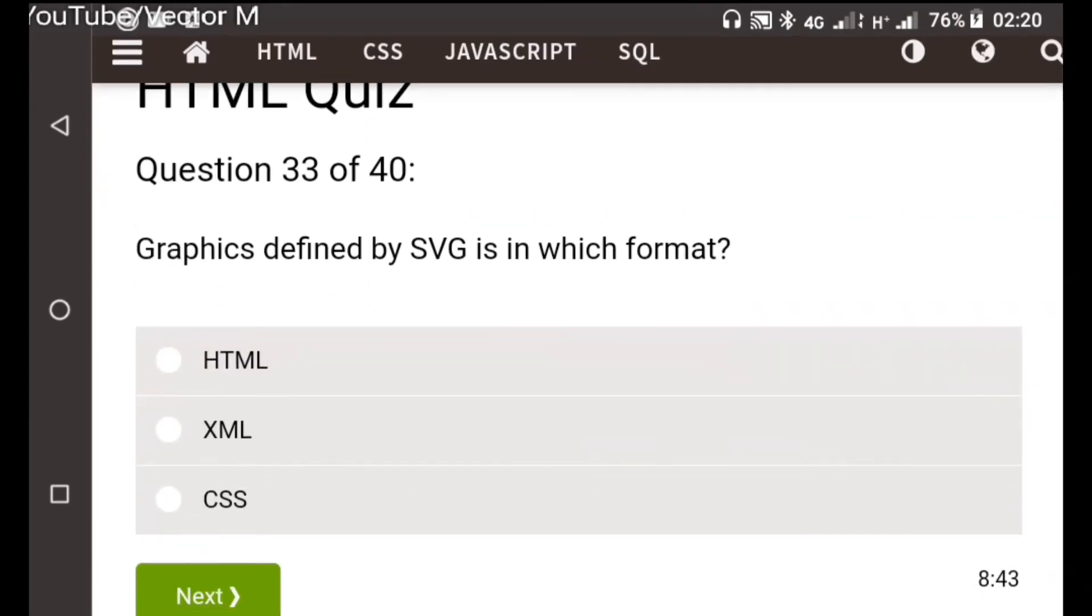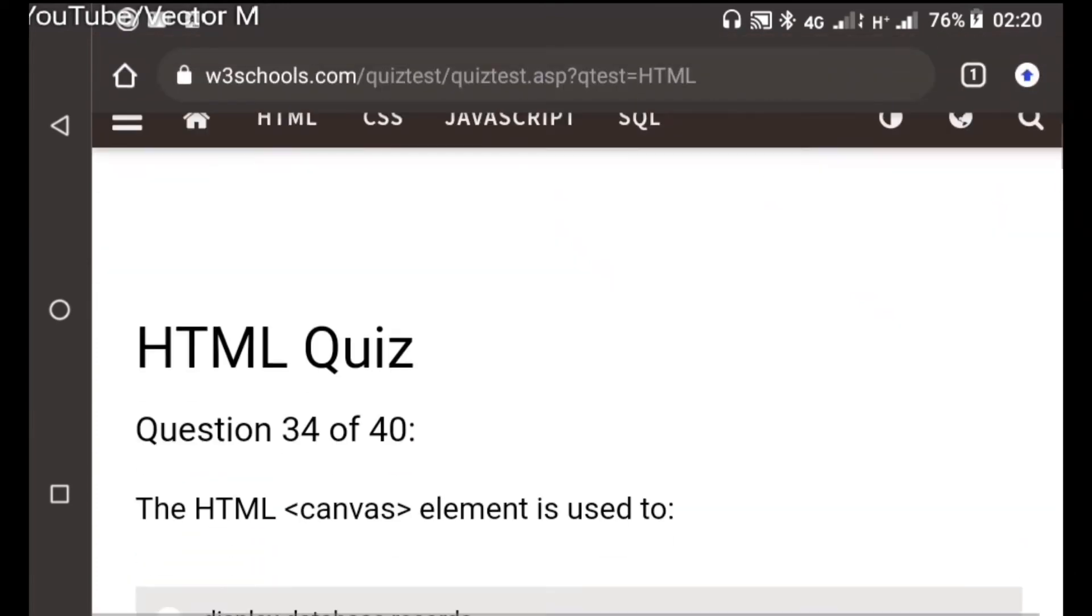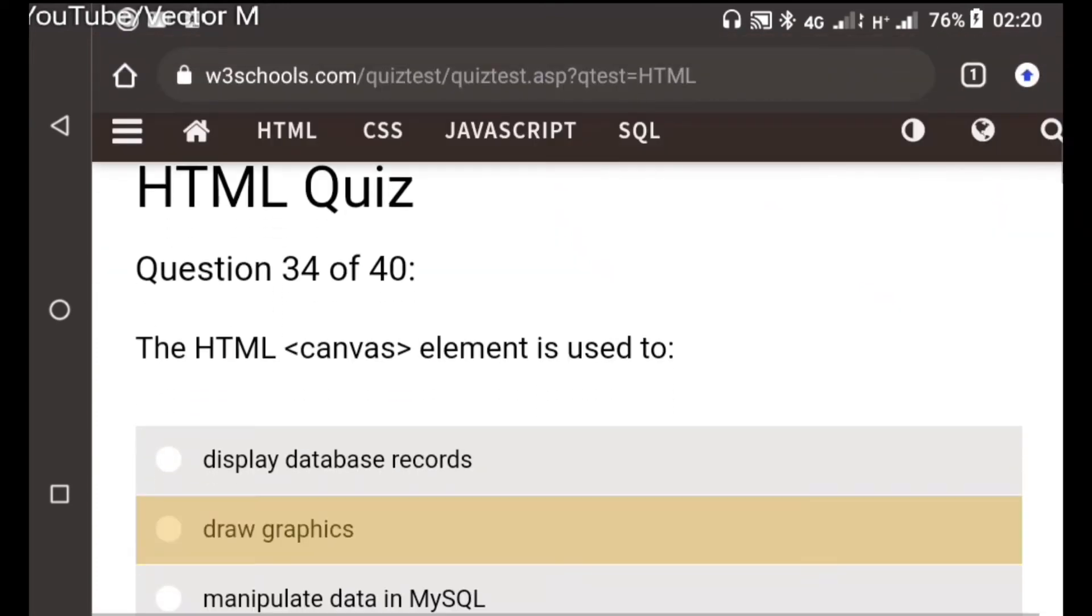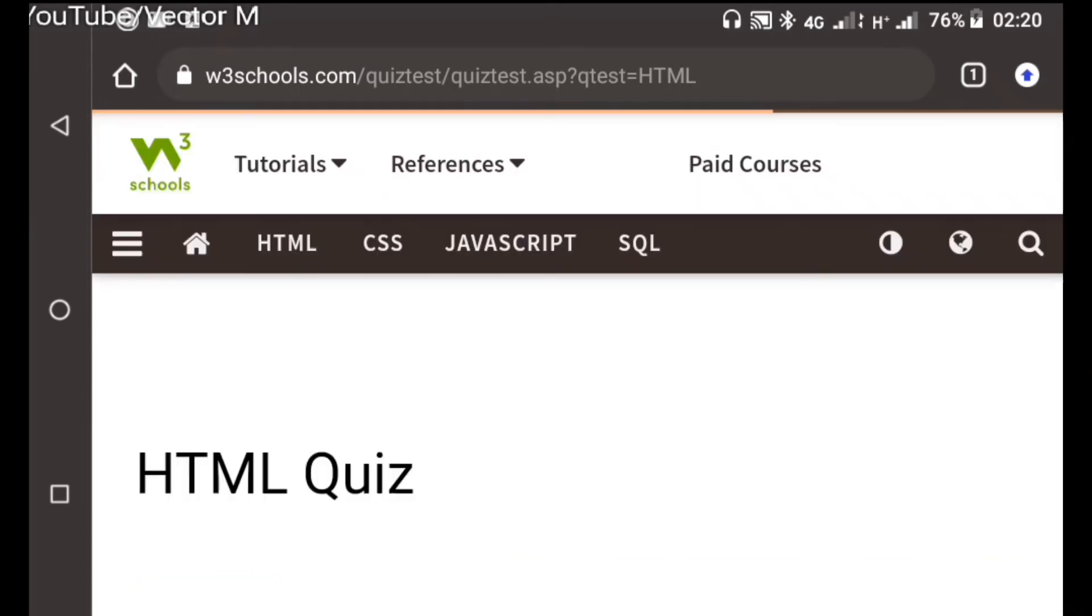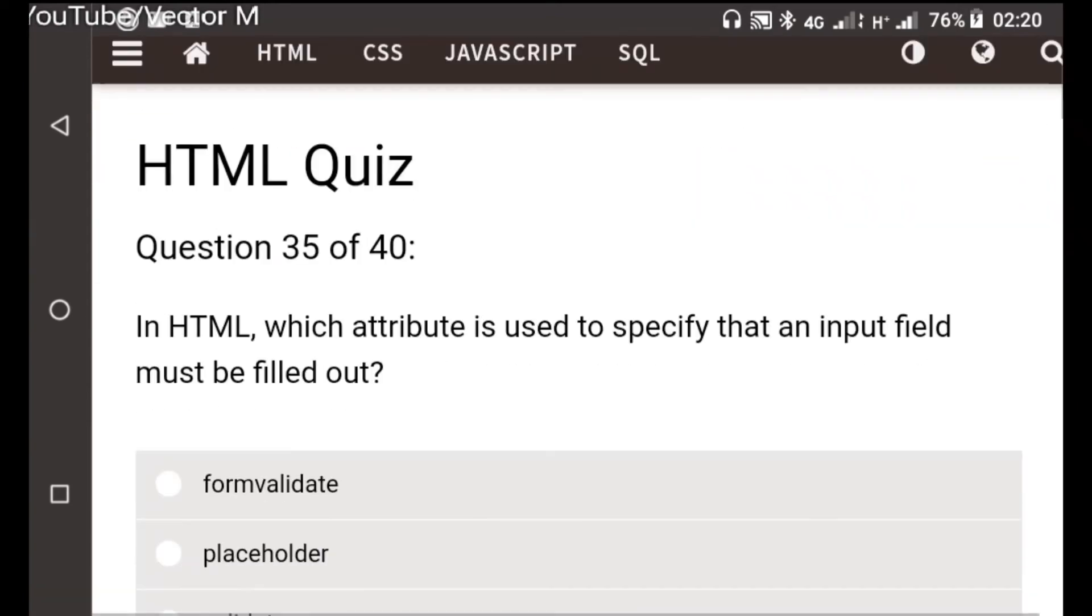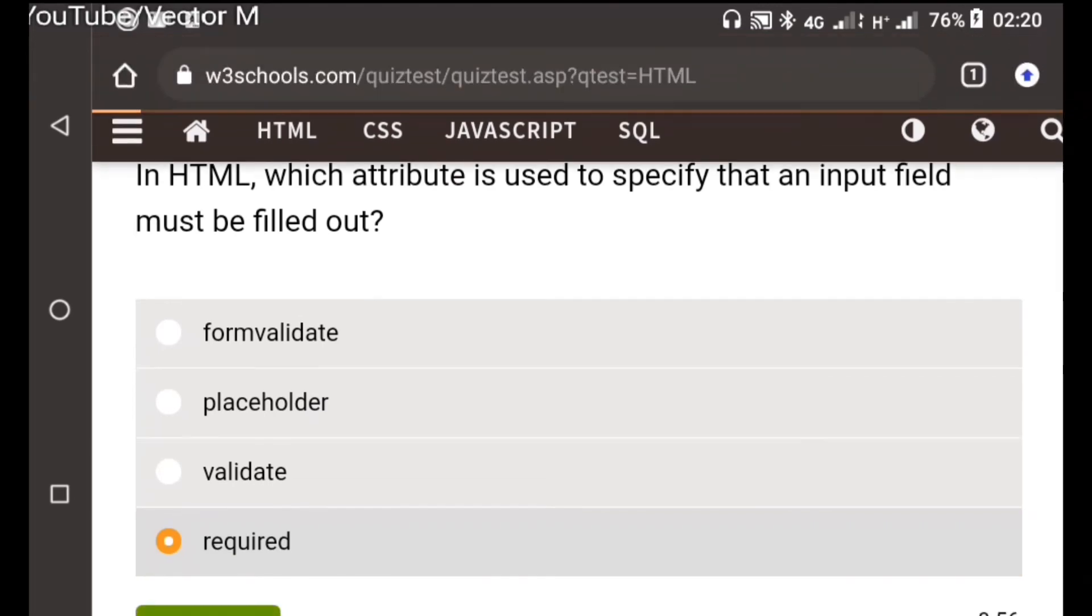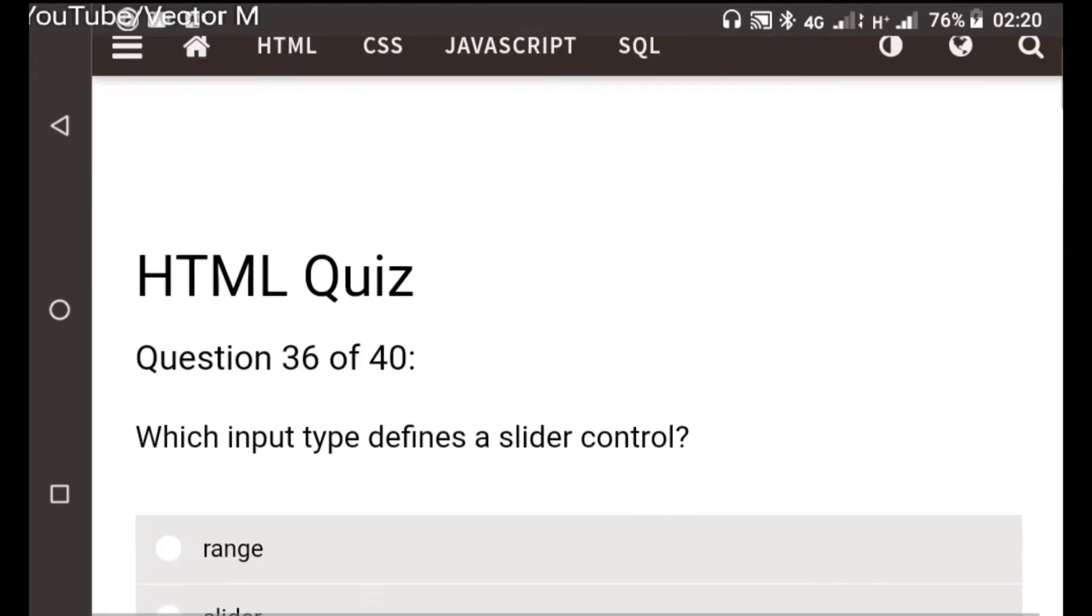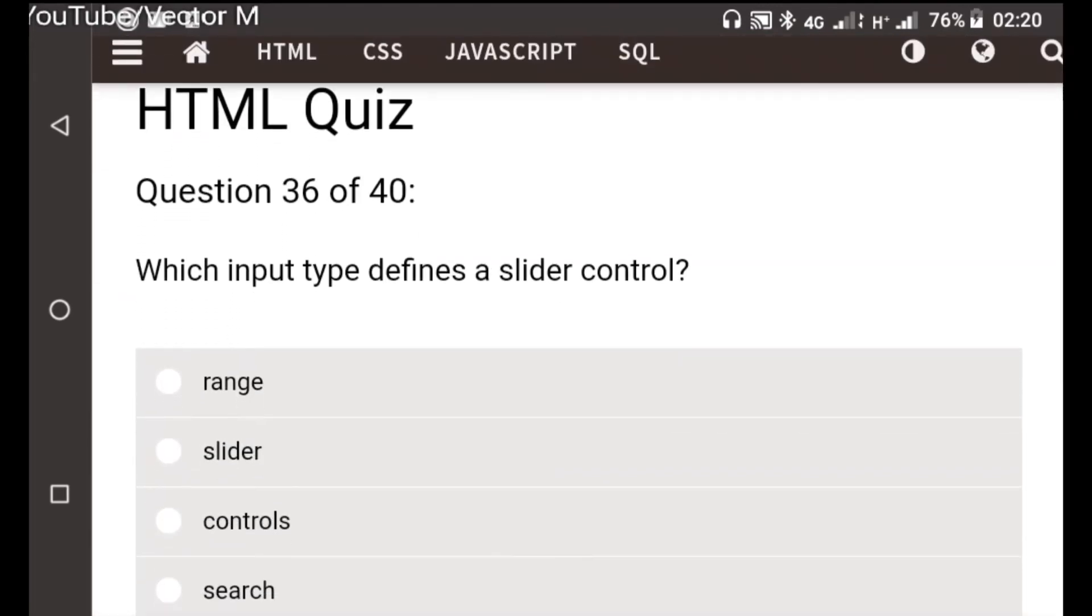Question thirty-two: Graphics defined as SVG are in which element? That is extended markup language. Question thirty-three: The canvas is used to draw graphics. Graphics required is the correct answer here. Question thirty-four: The slider control, we use range for slider controls.